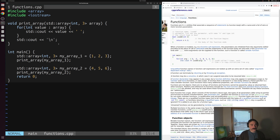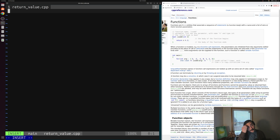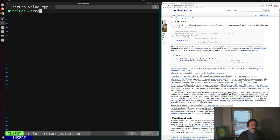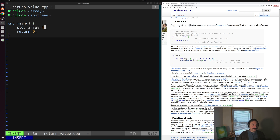But there are often cases where we do want to return a value from a function. Let's quit out and create a new example called returnvalue.cpp. Inside here, let's say we want to create a function that sums the contents of an array — adding up all the numbers and returning the result. We include our array and iostream headers, write our main function, and create an array of three integers called myArray set equal to 1, 2, and 3.